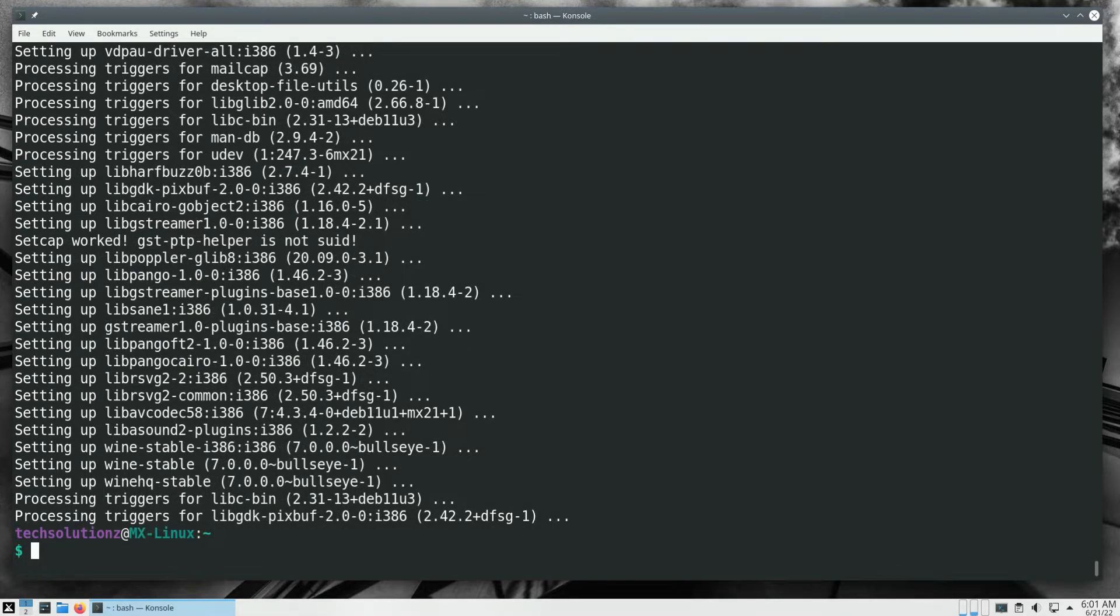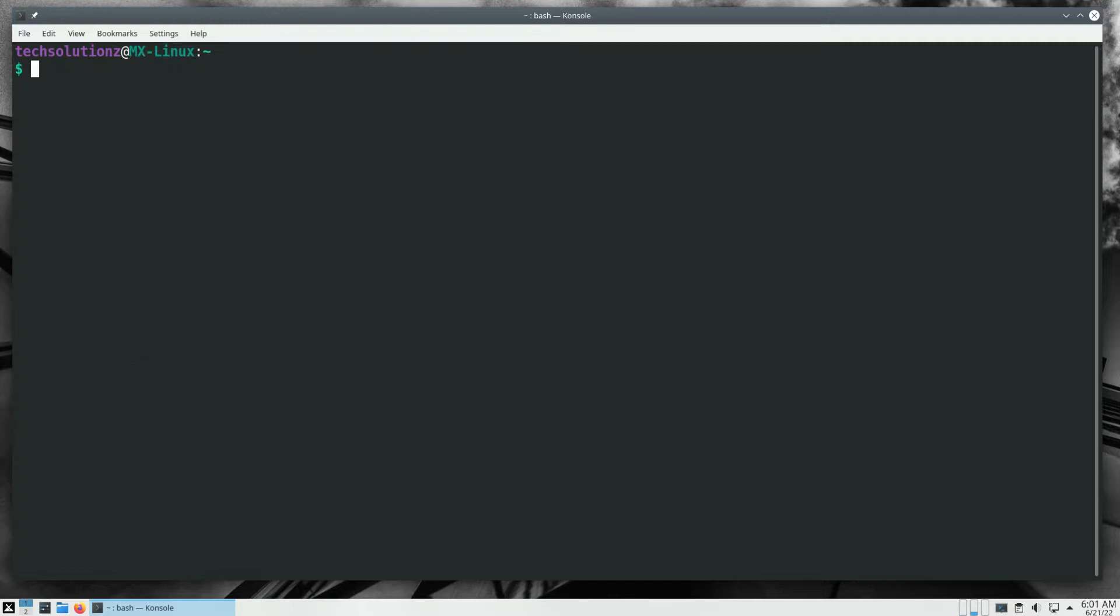It's done. Wine has been installed successfully on MX Linux 21.1.